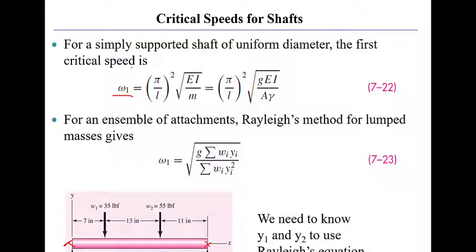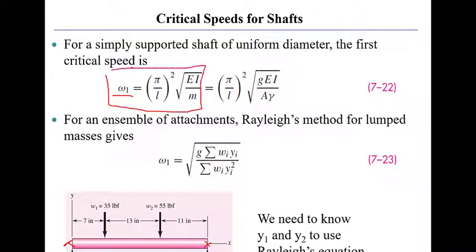we find that the critical whirling speed of the shaft, absent any other weights, and that does mean a smooth sided shaft with no shoulder steps, is given by this equation right here. This is the one I like to use.